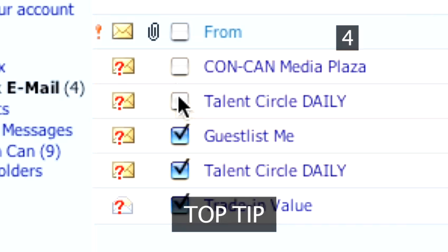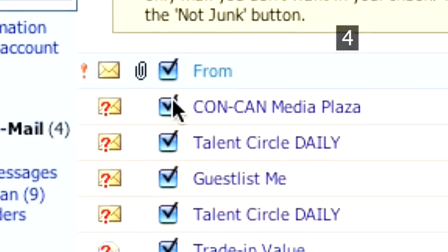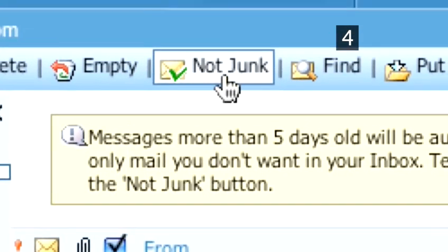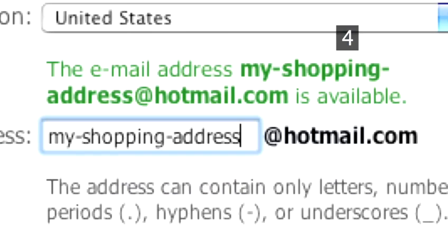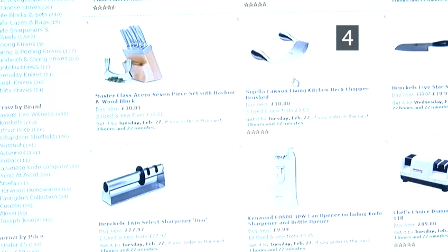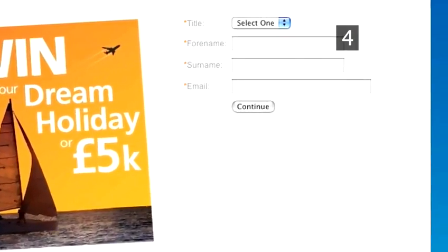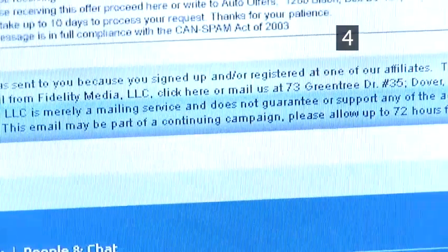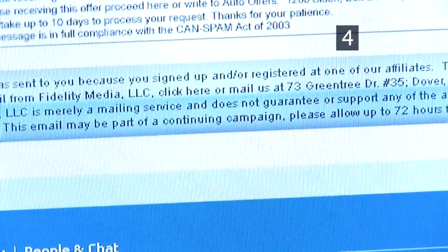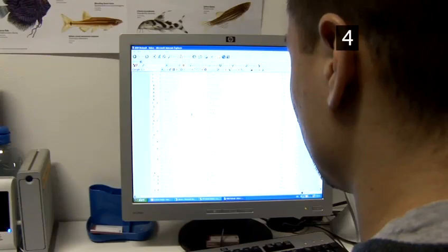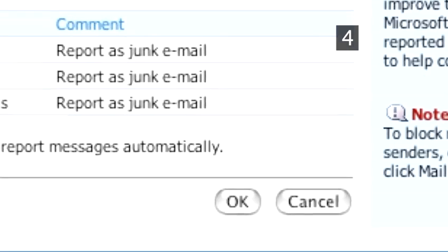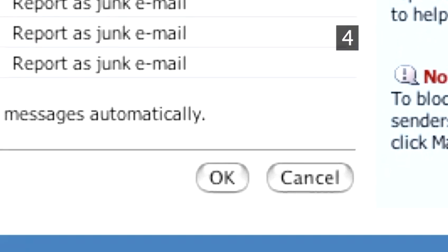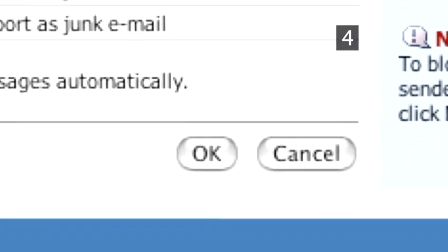Top tip: To avoid losing personal or business emails in a sea of junk mail, try setting up an email account just for registering your details at online stores or entering competitions. A lot of junk email is caused by companies selling their lists of email addresses onto others, so keeping personal or business email addresses away from those lists will leave your inbox relatively clutter-free.